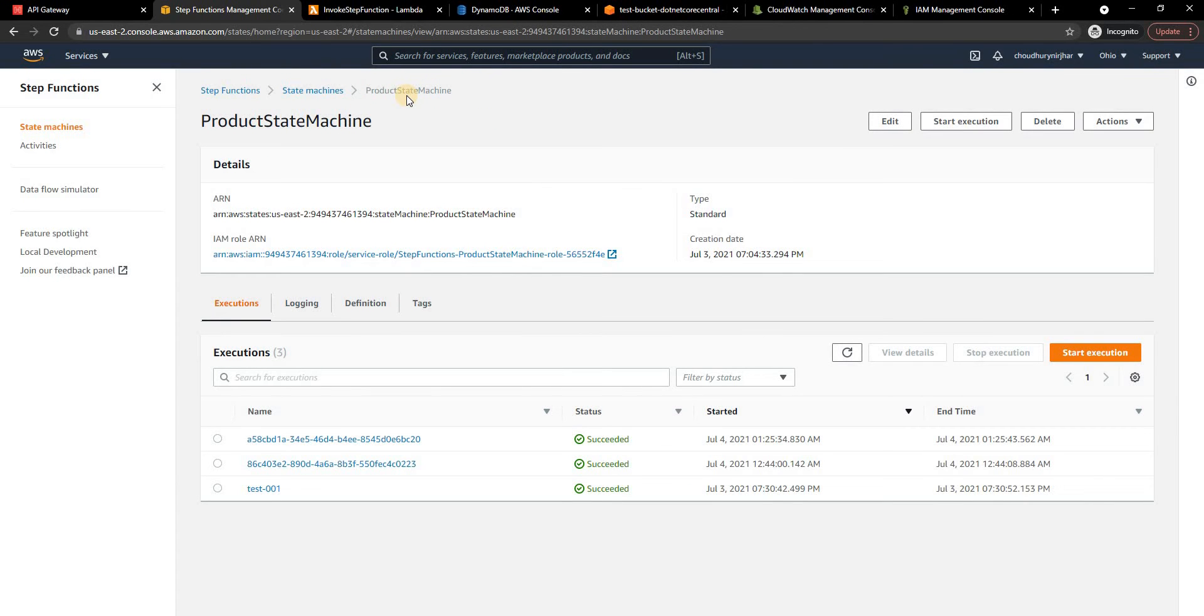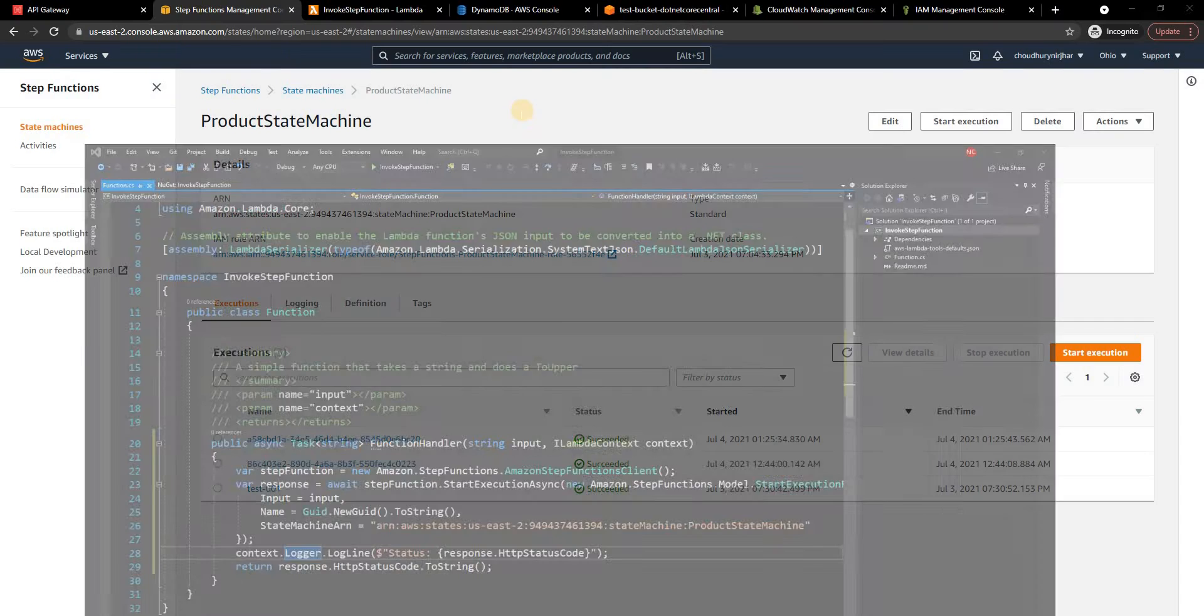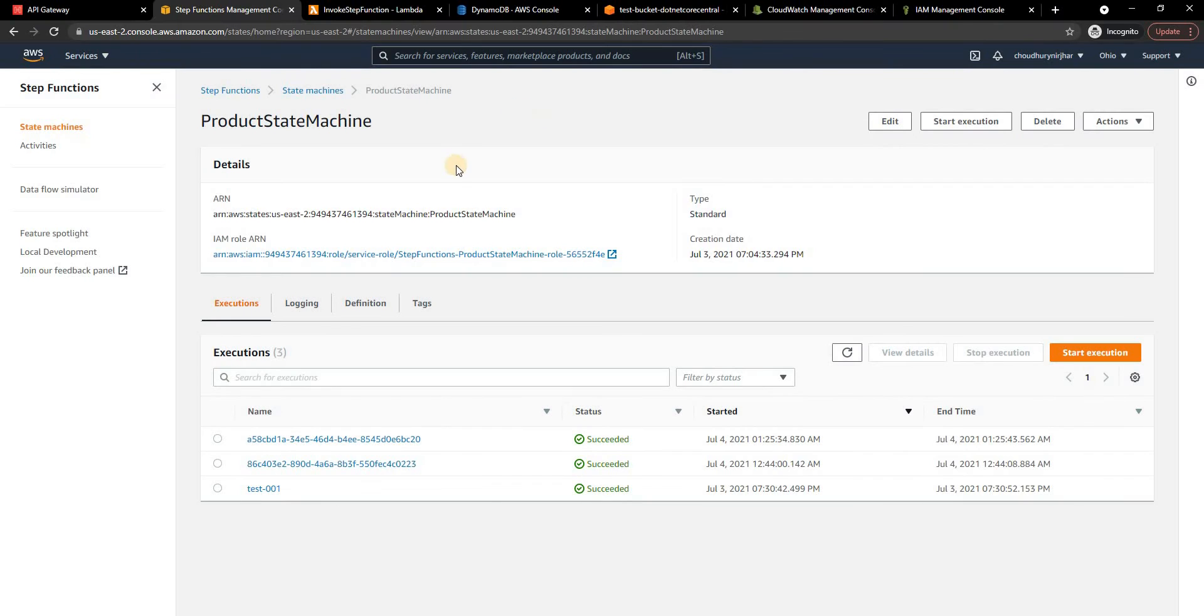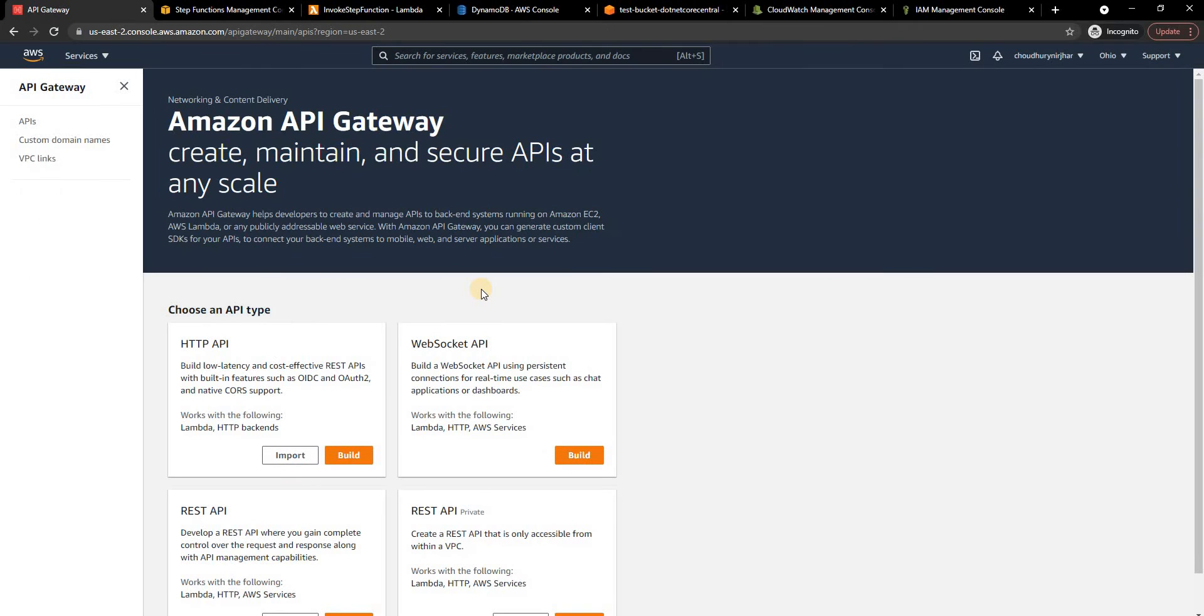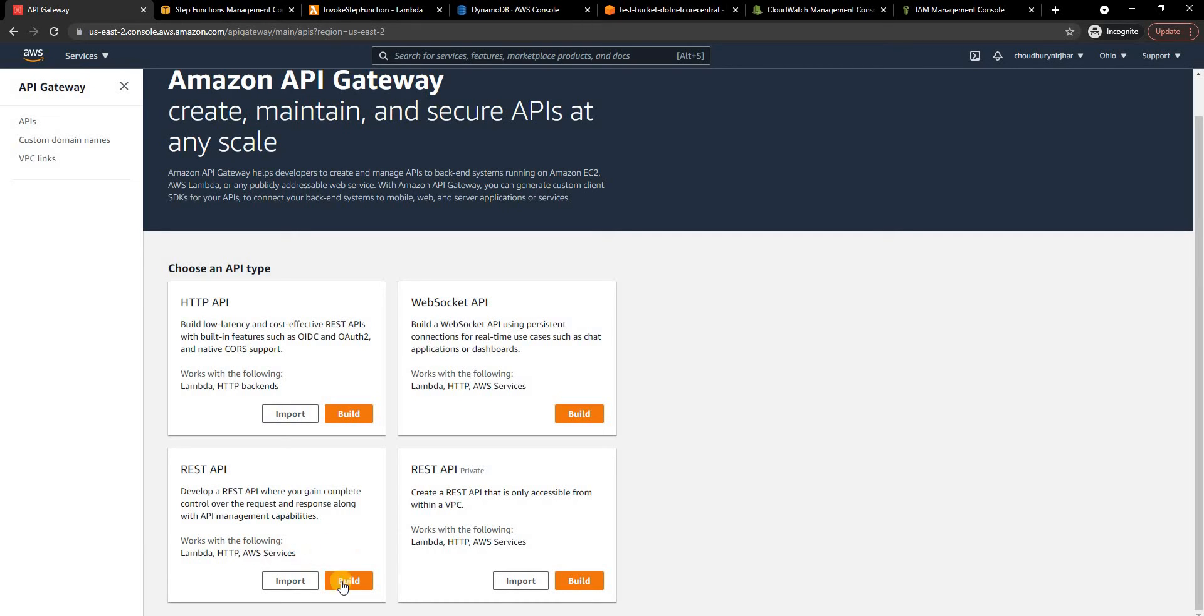Which is from another microservice as I mentioned which can be either a plain .NET Core microservice or it can be .NET Core lambda which is calling the step function. The other way to execute is directly through API Gateway. Now for that what I'm going to do is I'm going to create a REST API and as you can see the REST API works with lambda, HTTP and AWS services. So I'm going to click on build.